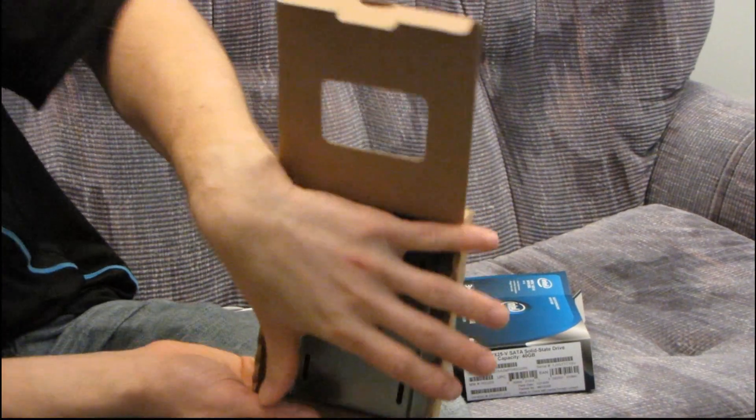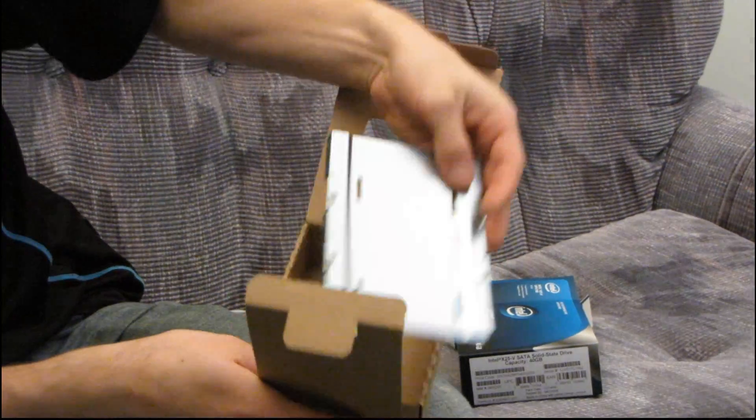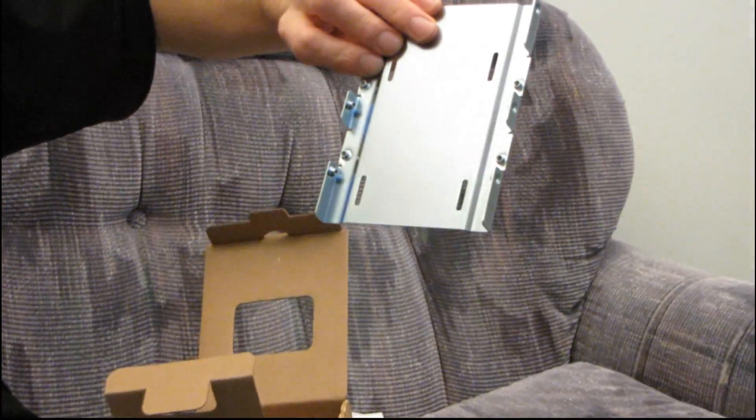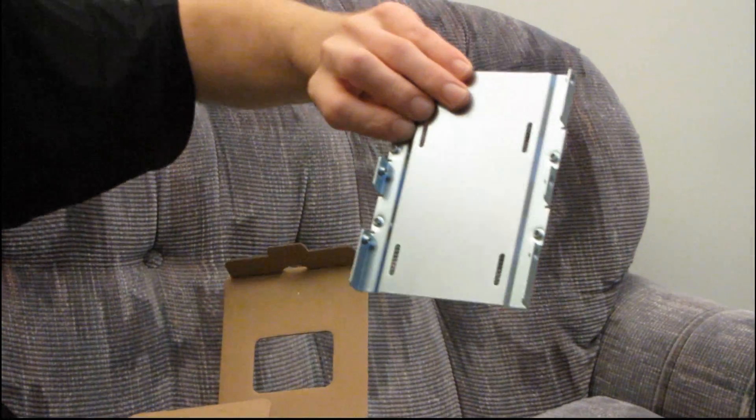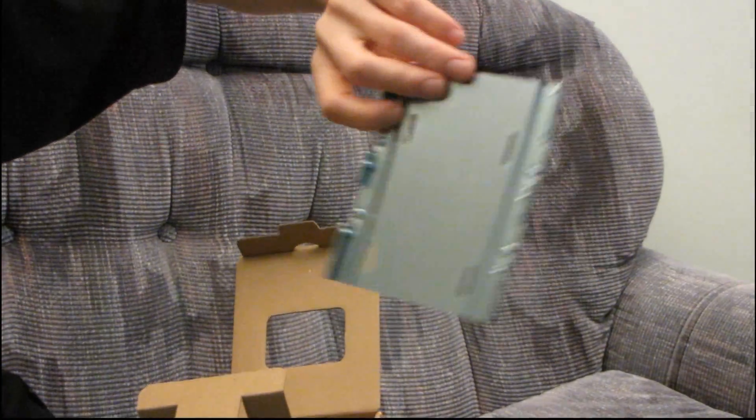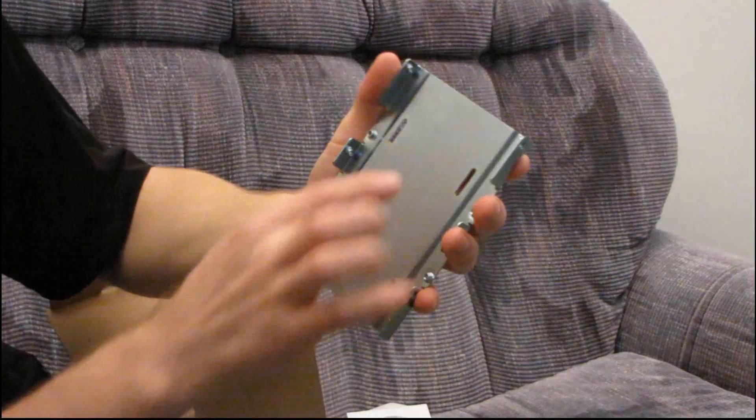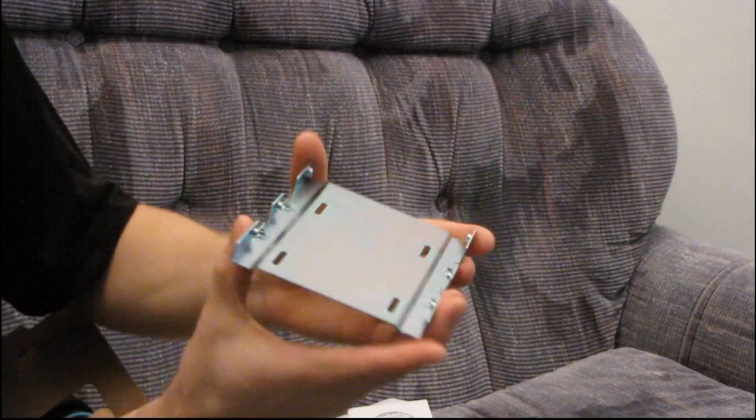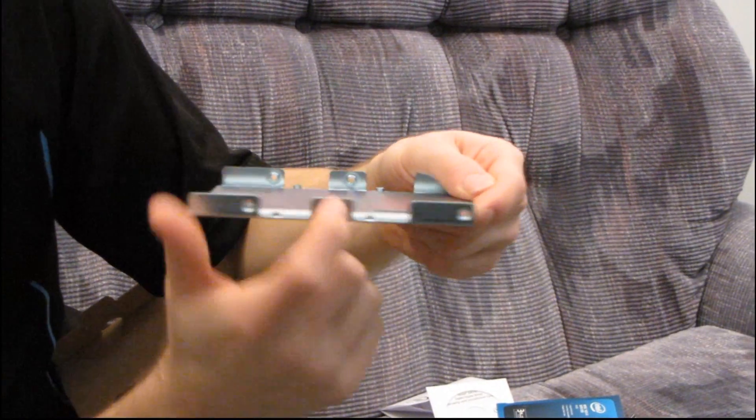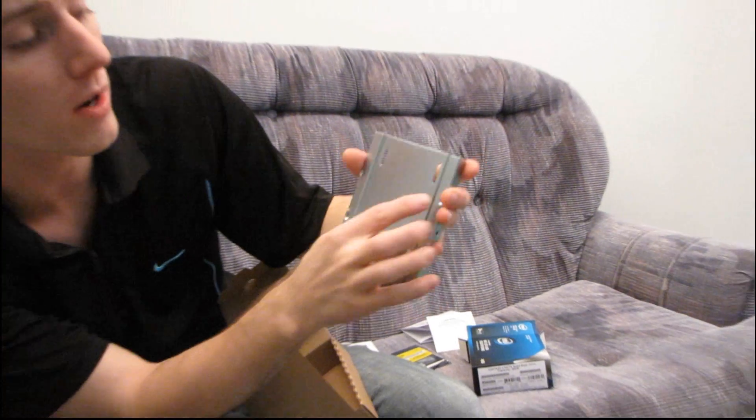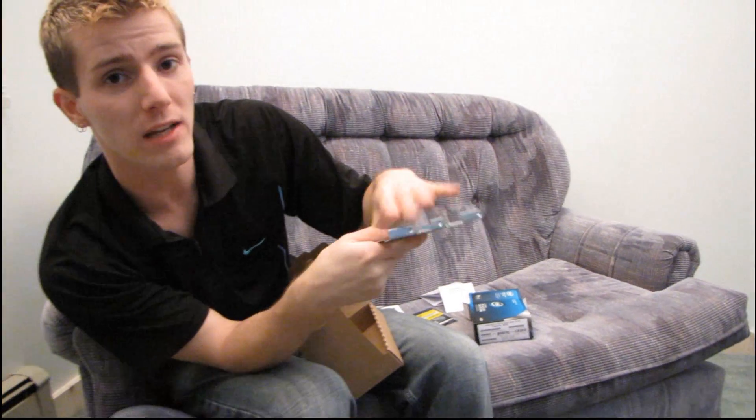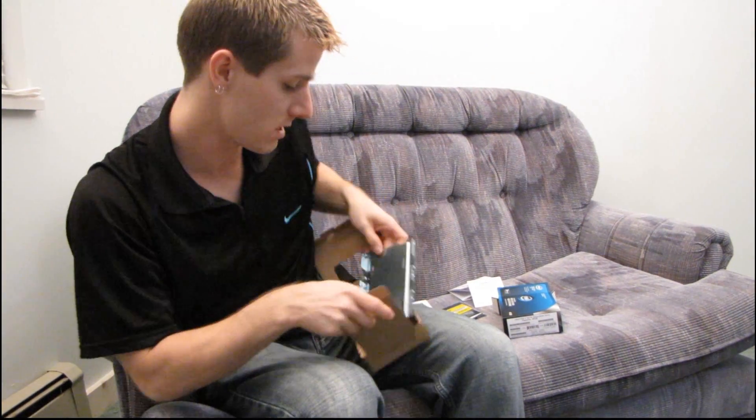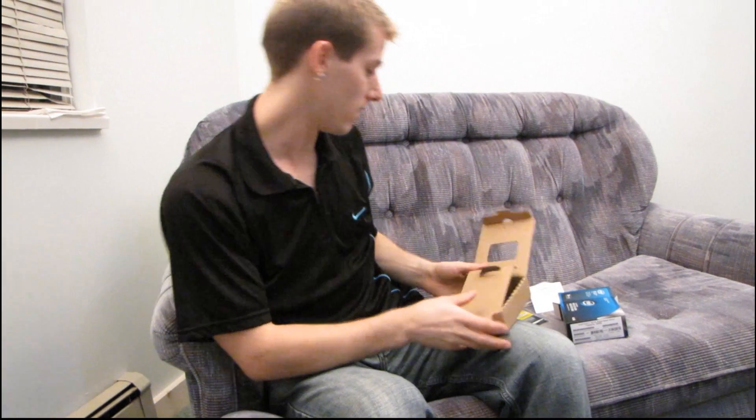Intel actually includes in their retail box a two and a half inch to three and a half inch drive bay adapter. So that's really nice. You actually screw the drive onto here, and then with this particular adapter you can use the screws from the side to mount or even at the bottom to mount it anywhere a three and a half inch drive would go. Thank you very much Intel.